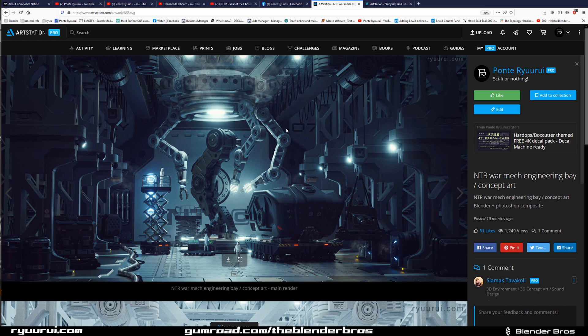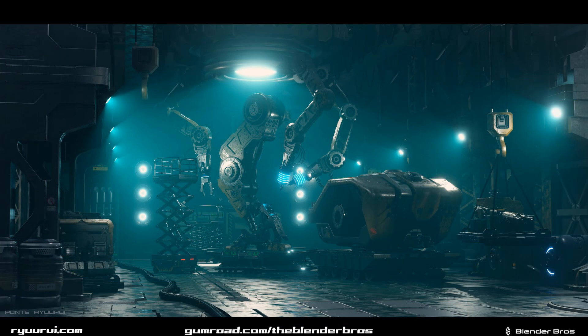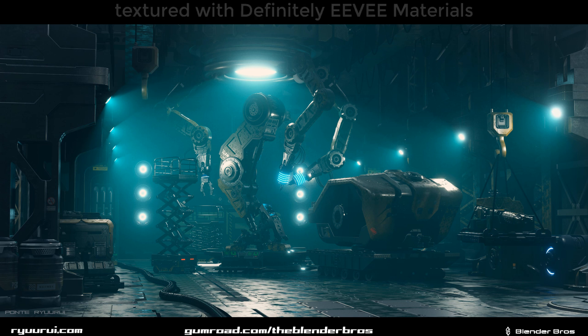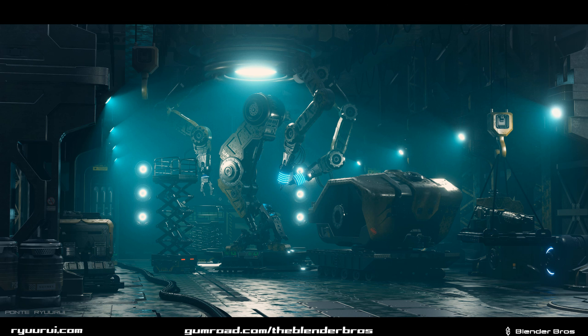So I thought how about I'm gonna grab this system, the Definitely Eevee material system, and texture this thing and see how long it's gonna take me. Now this scene is really heavy. This scene was like about 19 or 18 million tris and it's a lot of objects. You can see here on the bottom, 1.5k objects, it's a lot. And it took me one hour to texture the whole thing, right? So this should tell you how fast that is.